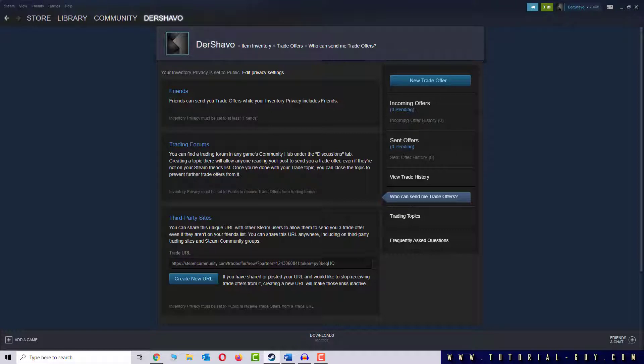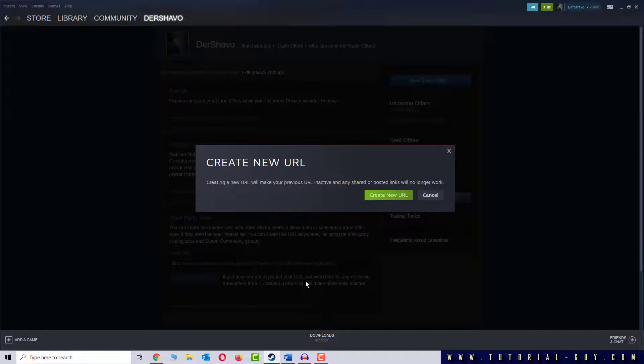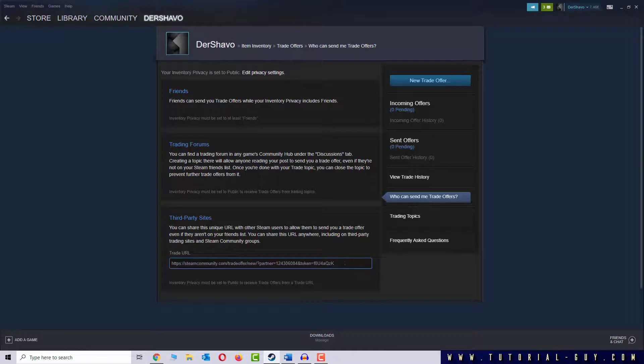But what if someone sends me Trade Offers that I don't want? Then I can use the Create New URL button and change the previous link. So I click on Create New URL and as you can see the URL changed.